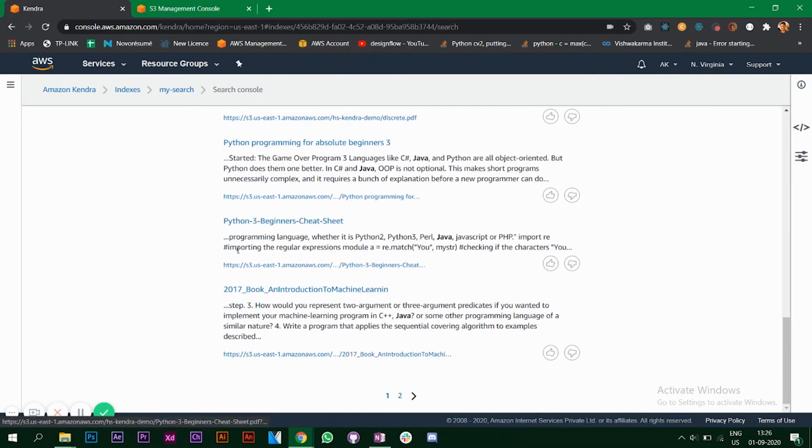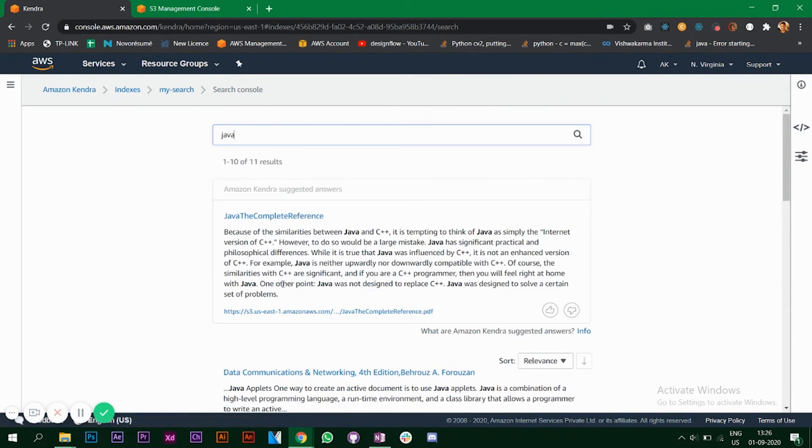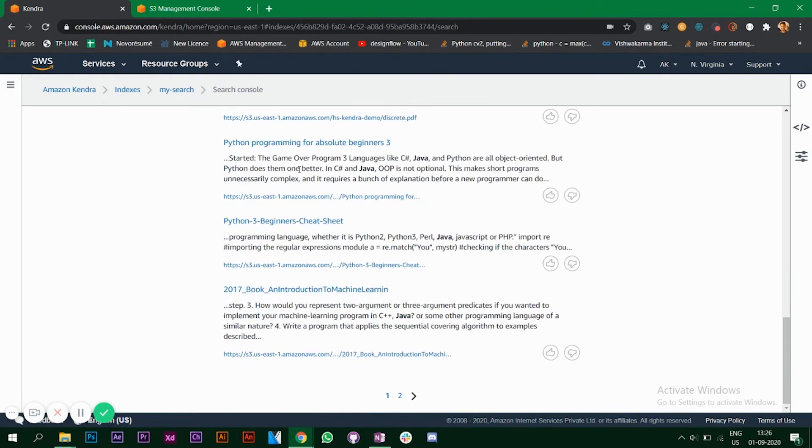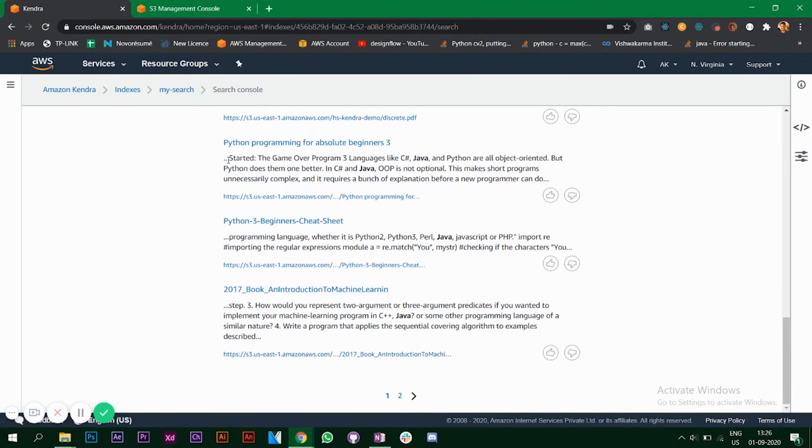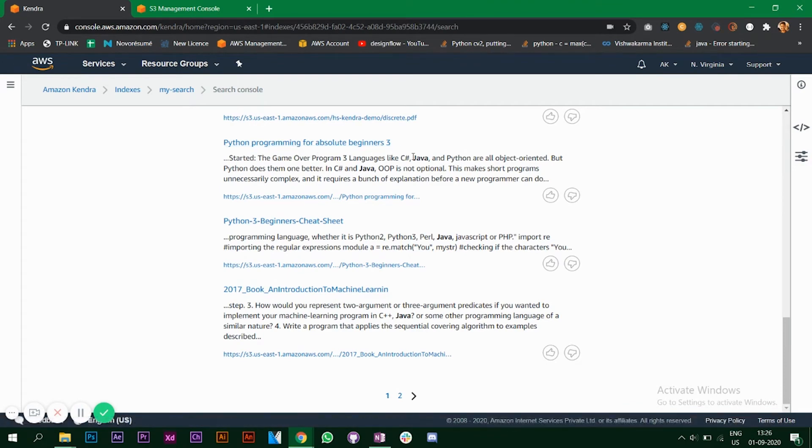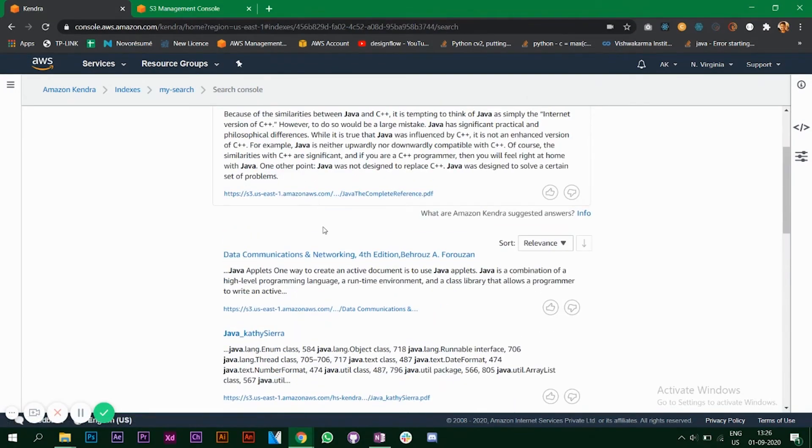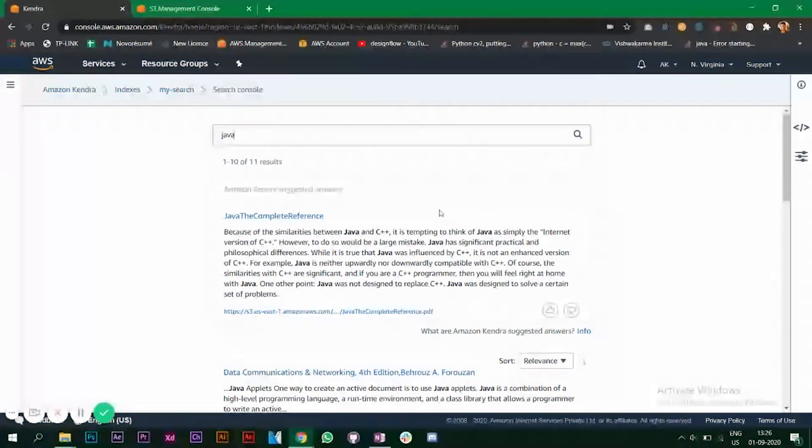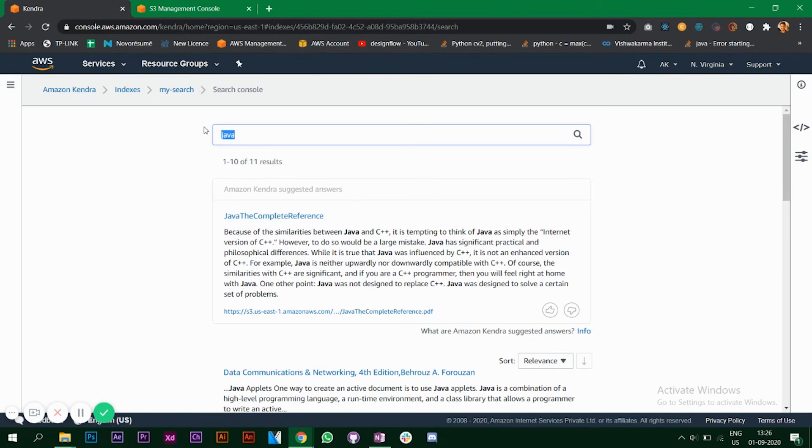Right now what it is doing is it's doing keyword matching, but the answer that they have given, the suggested answer, is about Java and not about Python. The thing is now the algorithm is understanding whether the book is a Java related book or the word Java is just mentioned in one of the books which is not related to Java. As you can see it says Python programming for absolute beginners and only the word Java is mentioned. This is not the top result. So the search algorithm that they are using is quite accurate.